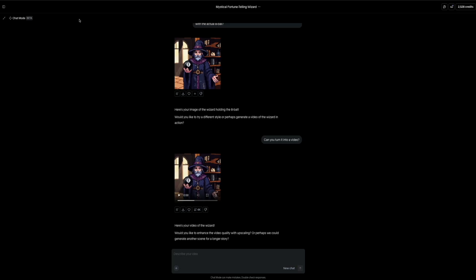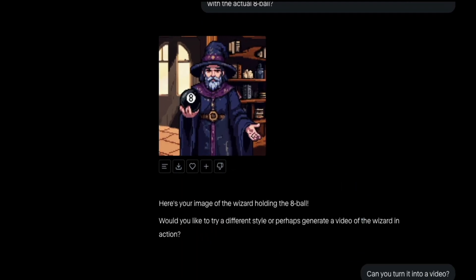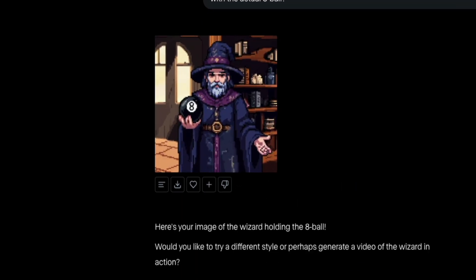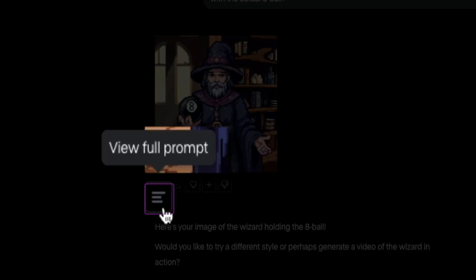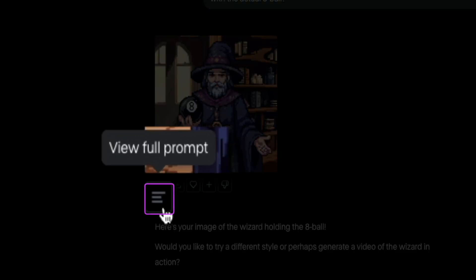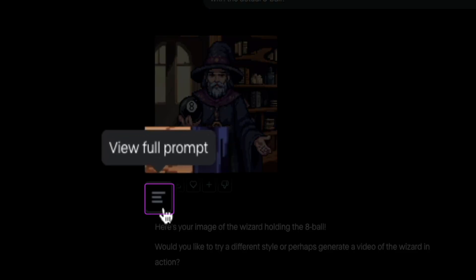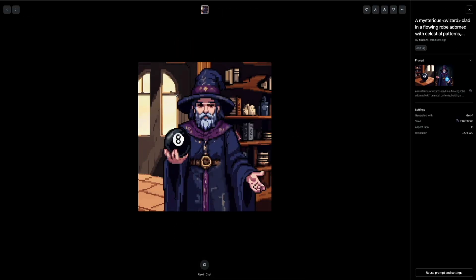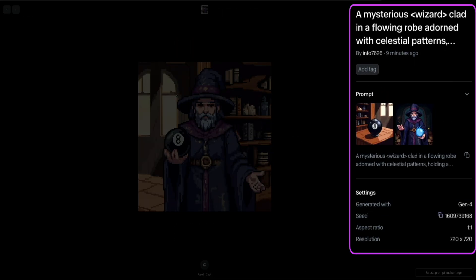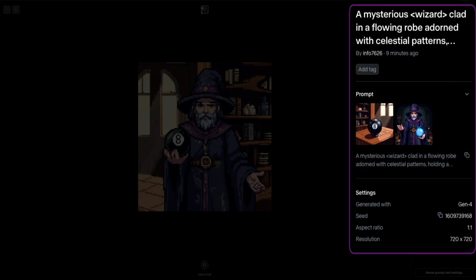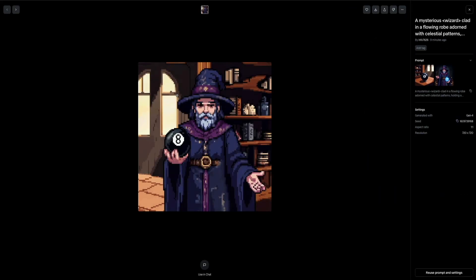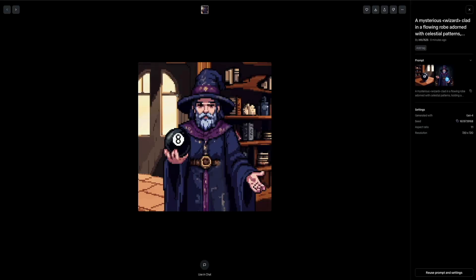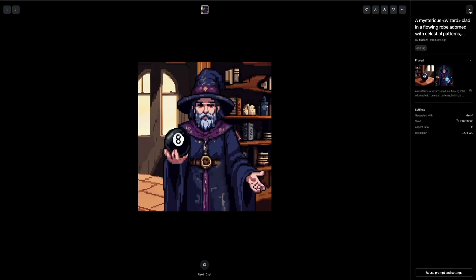Next, if you want to see the full prompt that was used to generate your output, just hover over the icon with the three stacked lines just below your generated image or video, and clicking this will expand the prompt so you can see exactly what was used. On the right hand side, you'll see full information about the prompt, seed, aspect ratio, and resolution. There's also a reuse prompt and settings button, which is super helpful if you want to create variations with the exact same configuration.